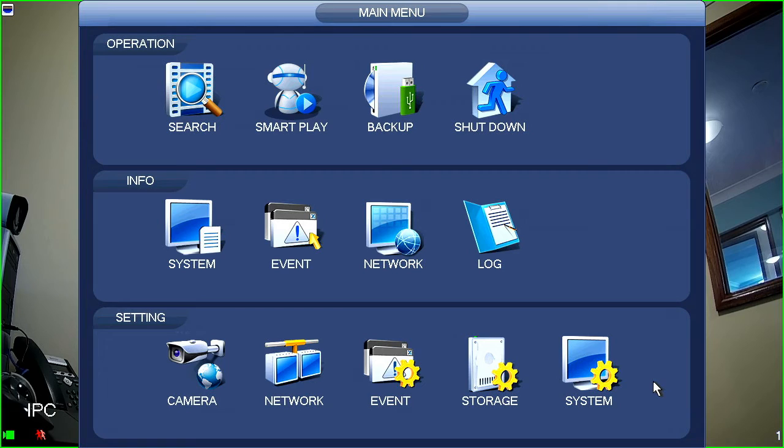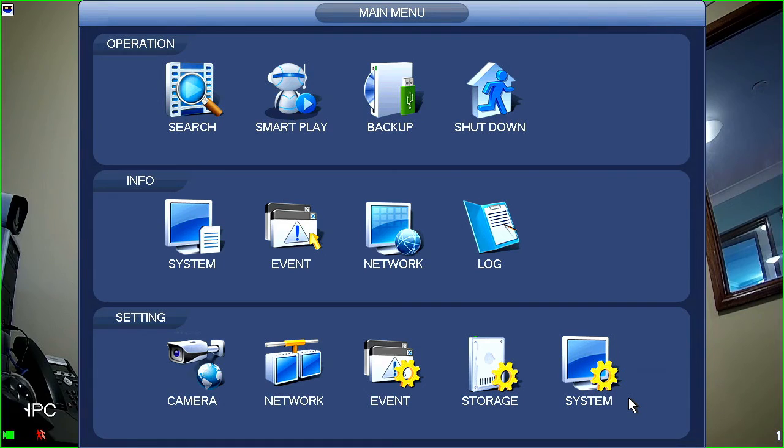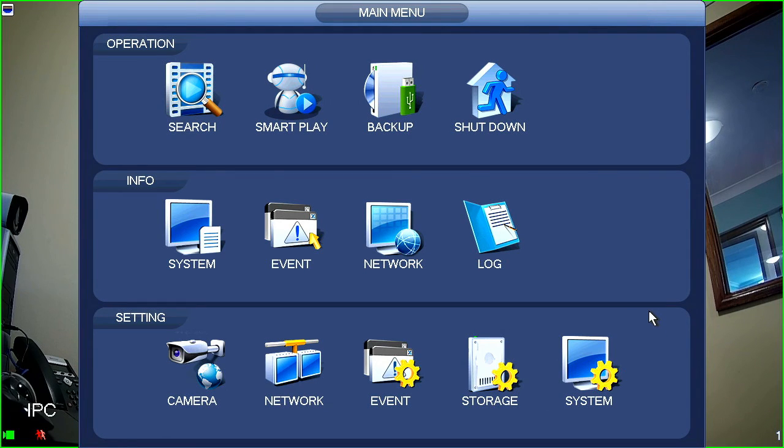So, we'll do a number of videos to go over each one of those sections. But this is just a brief overview of the three main sections here. So, operation, info and setting. And yeah, we'll explain further in later videos.